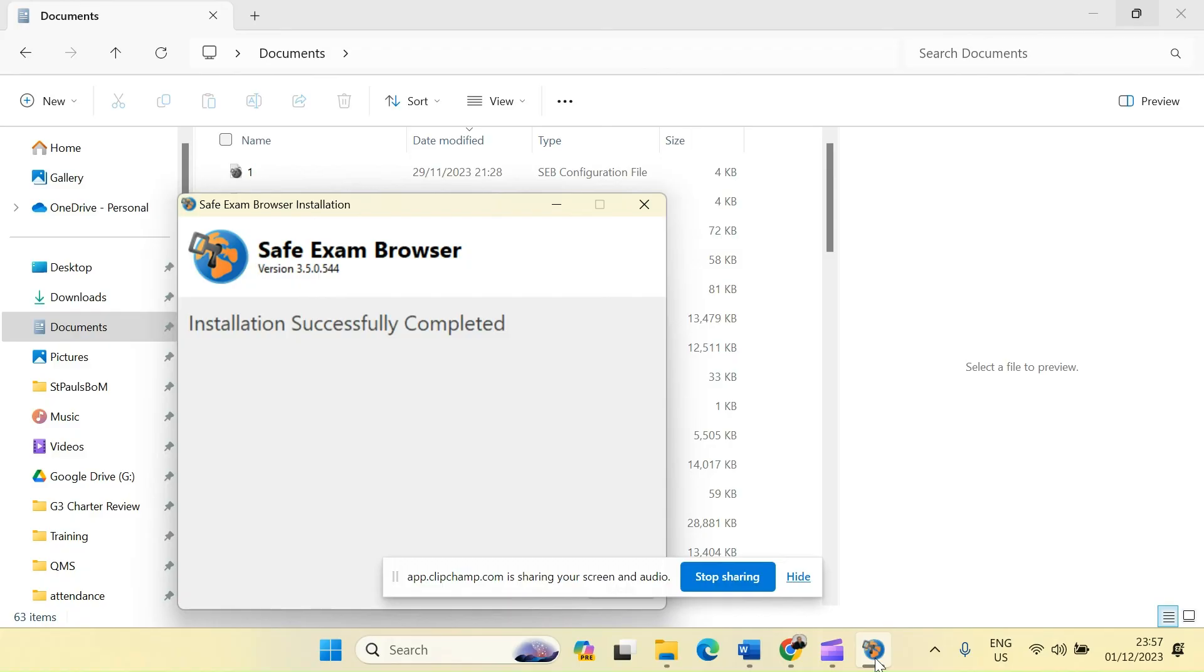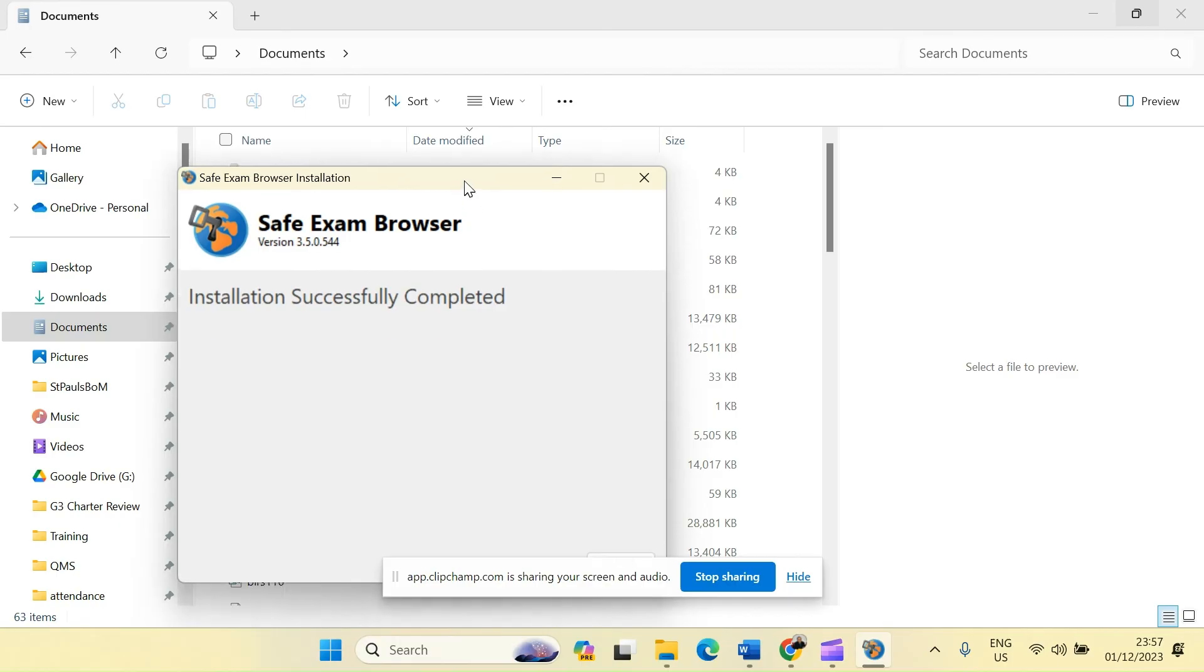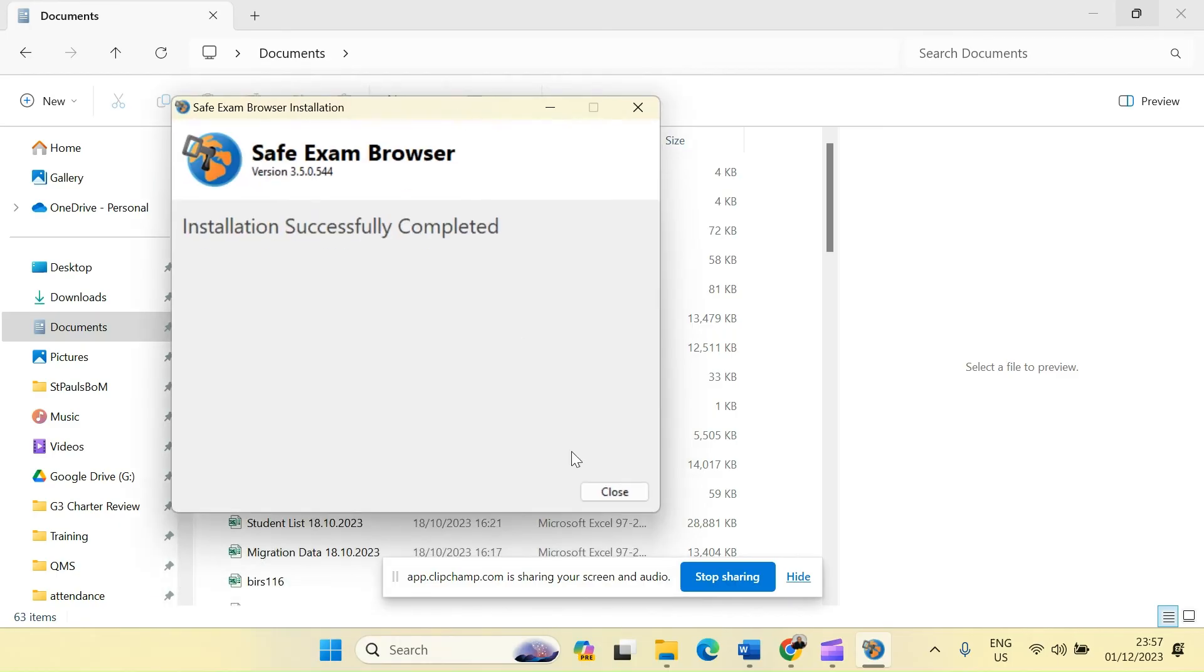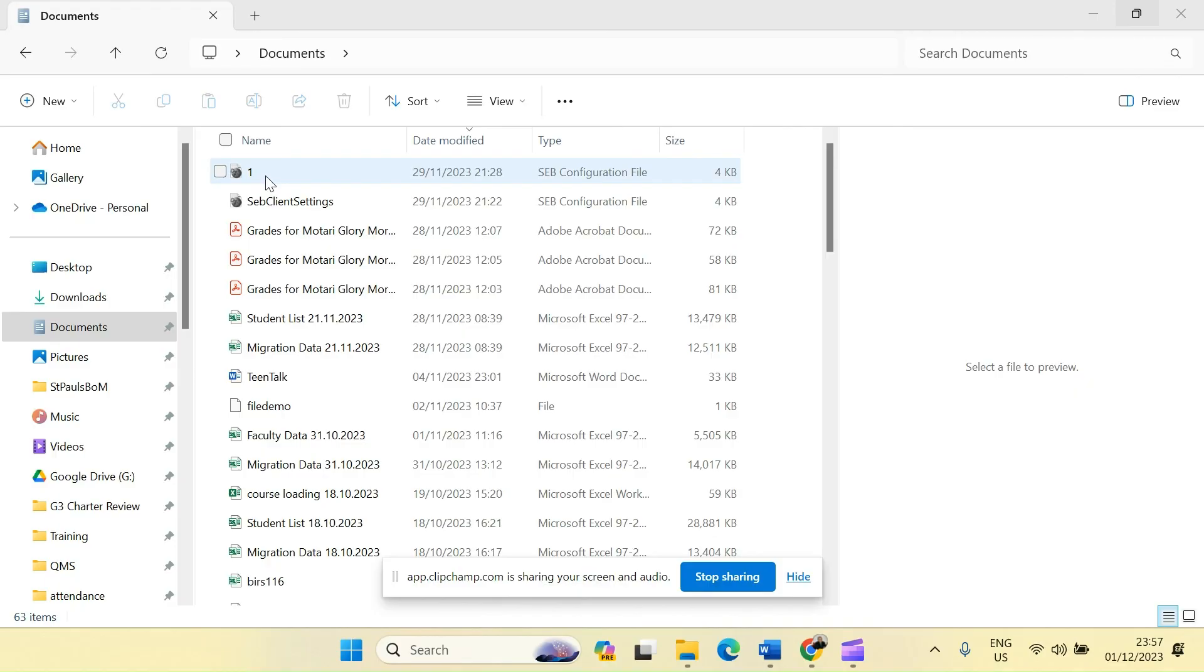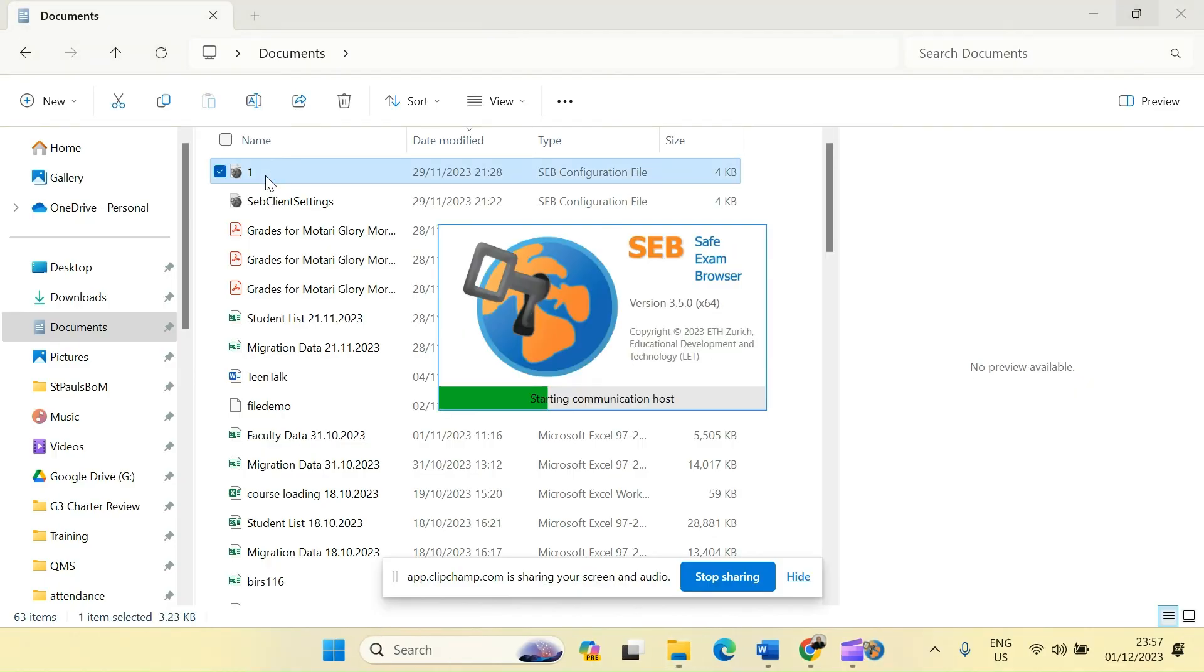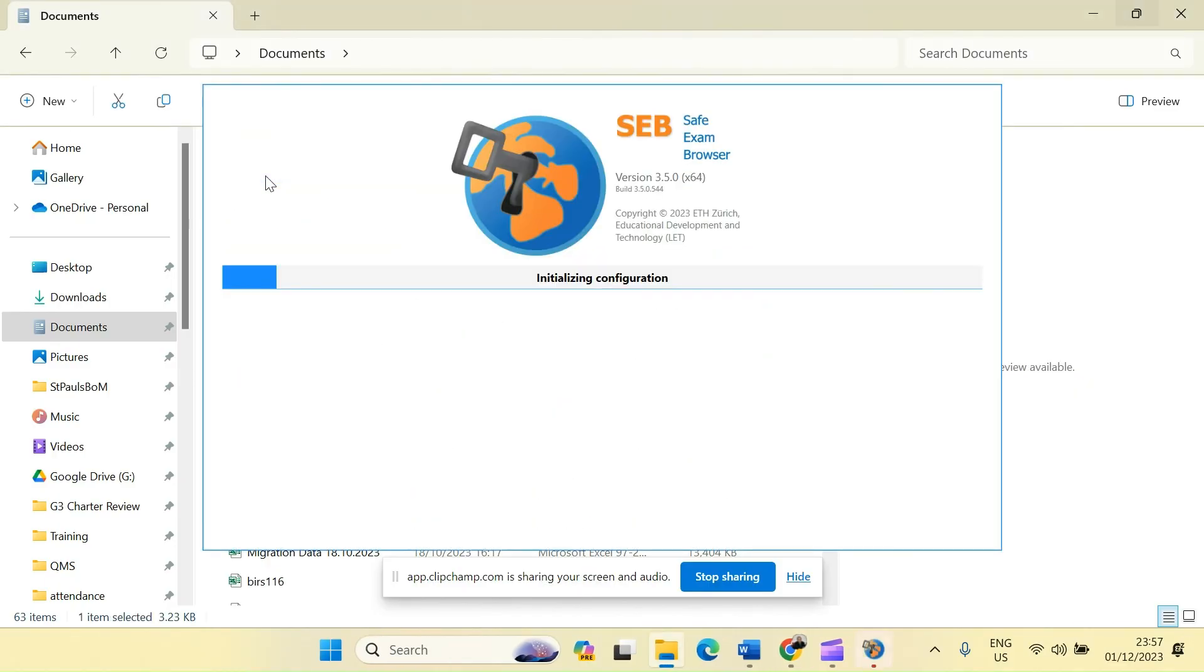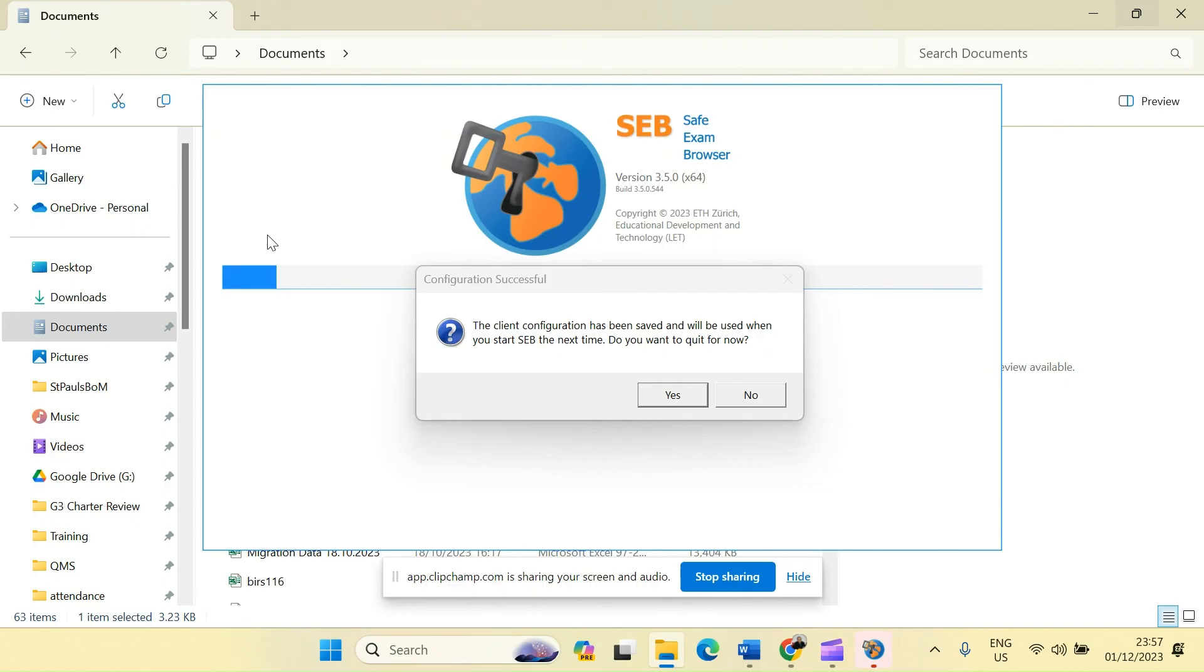So once this is successfully installed, I can now click on close. And then I will now double click on this setting that I've shared with you. You will be told the client configuration has been saved and will be used when you start SEB the next time. Do you want to quit for now? And you will click yes.